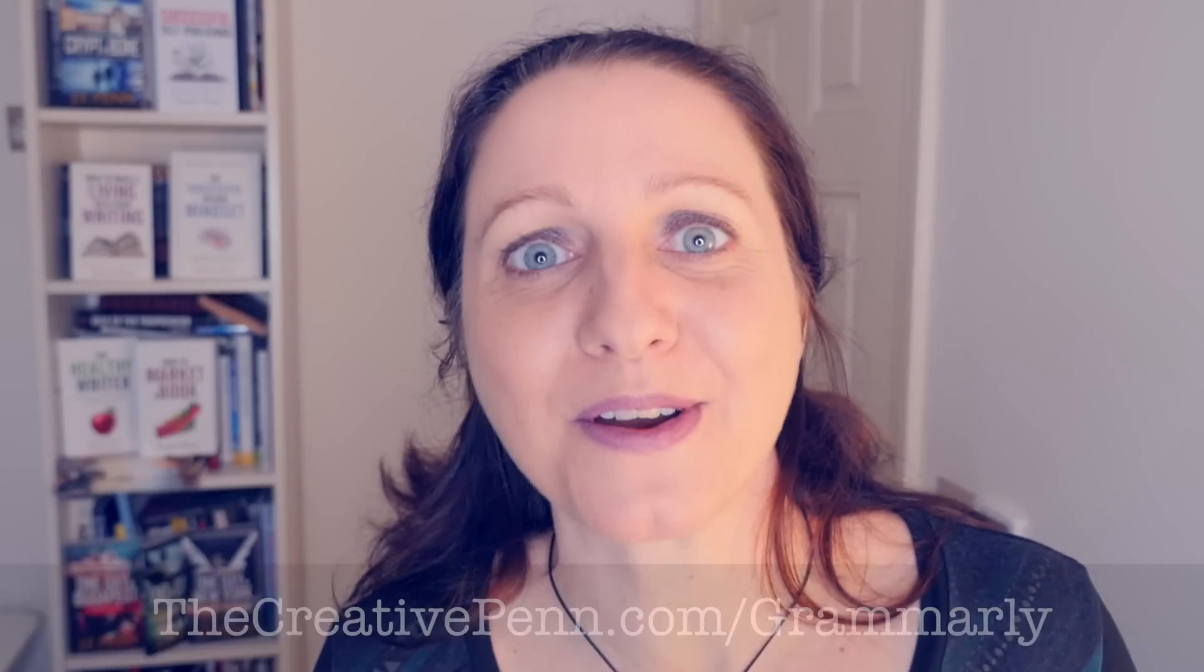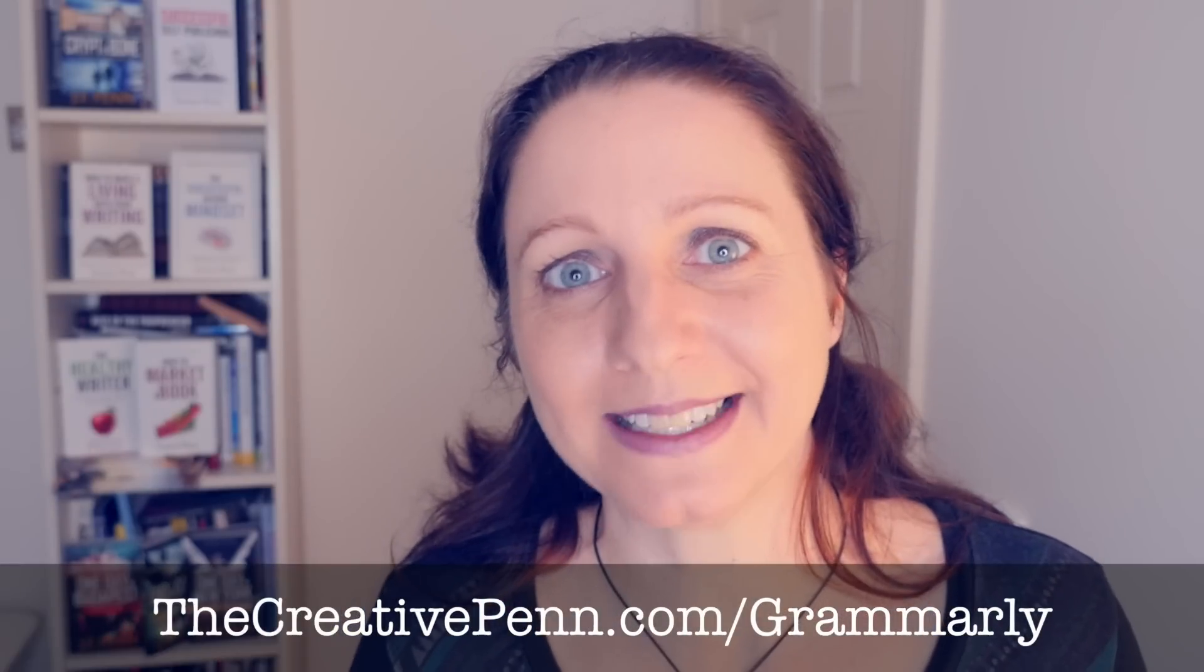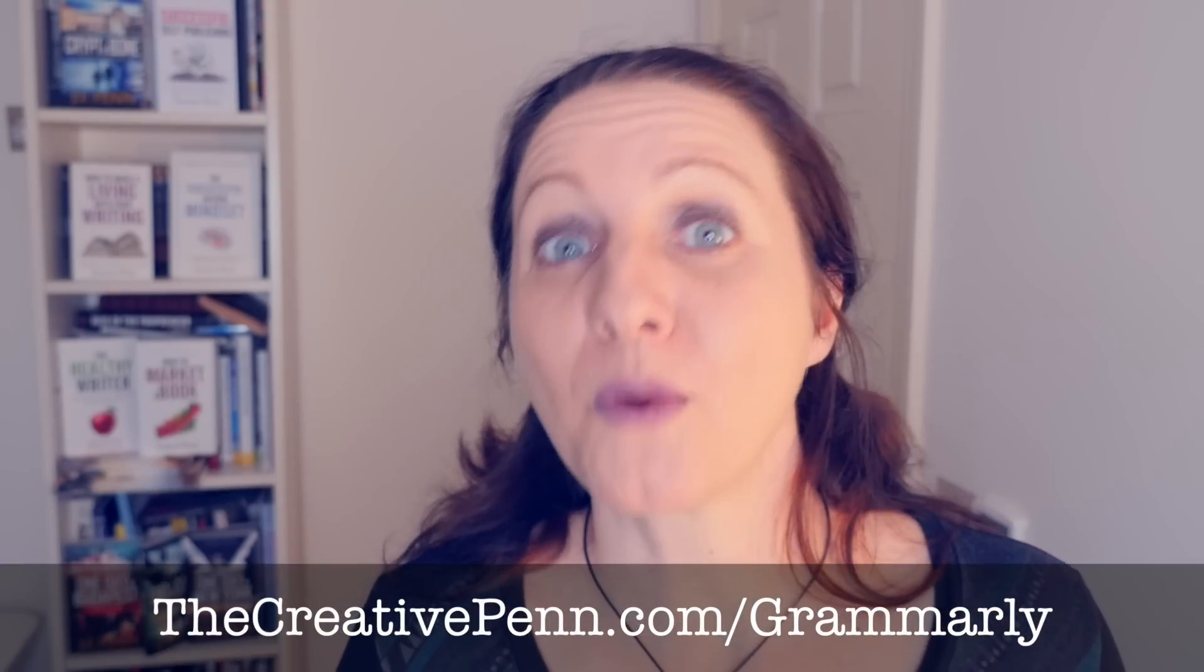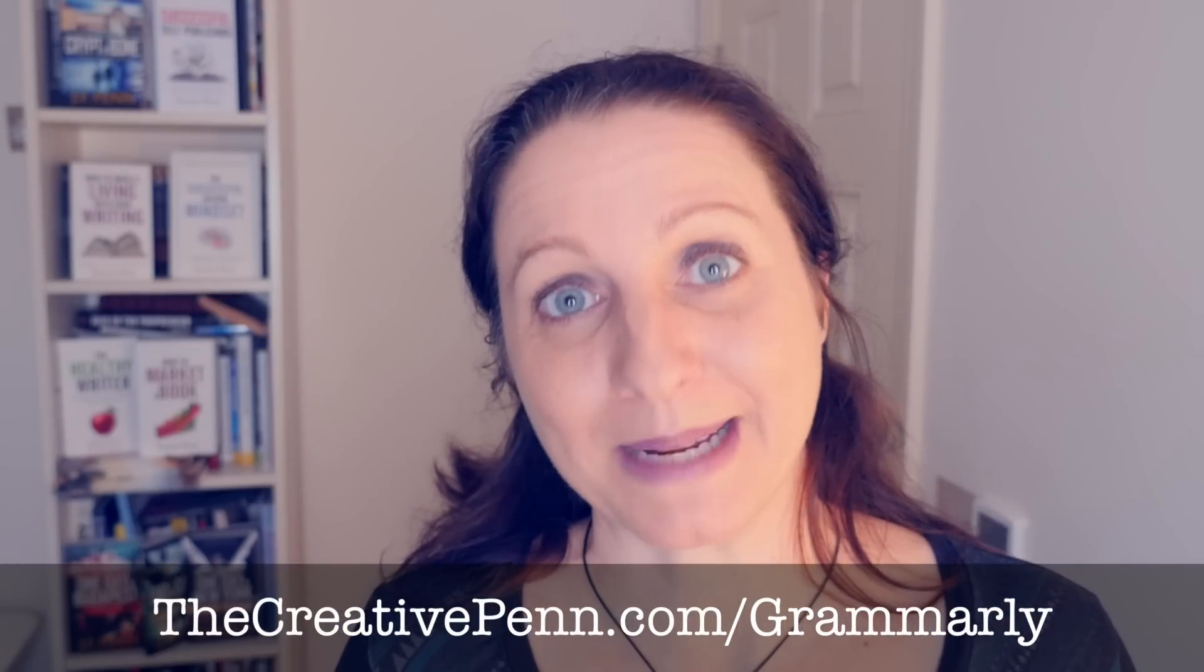Okay, today I talked about how you can use Grammarly to improve your writing both in your books, on blog posts, and emails. I hope you found the tutorial useful and remember to check it out using my link if you fancy at thecreativepenn.com/grammarly.